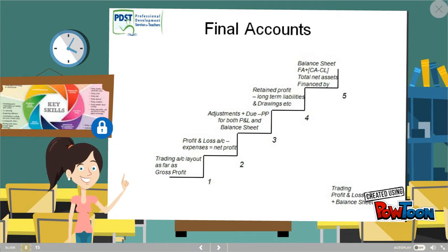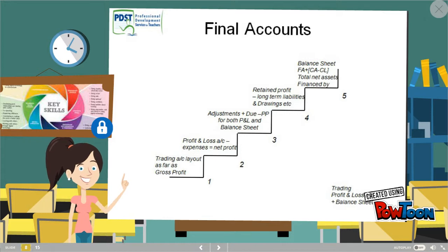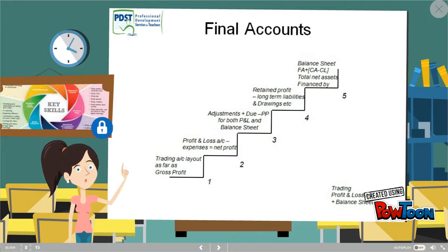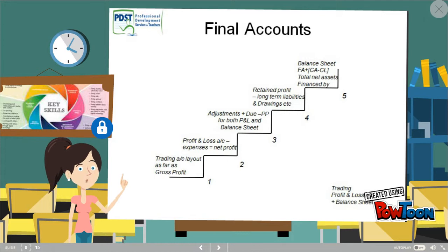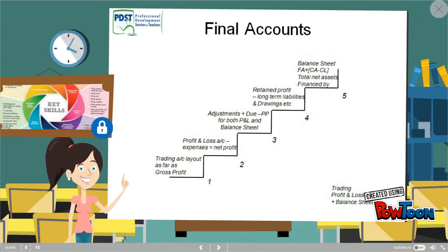In order to guide my students, I will give each student a final account graphic organizer as a guide, showing step by step the process of doing a trading and profit and loss account. This will also help my students with special education needs and also the gifted and talented students, as this provides a guide and structure for completing the final accounts.